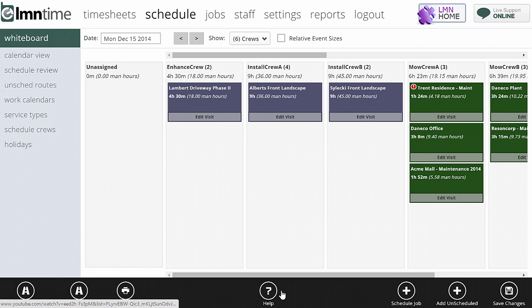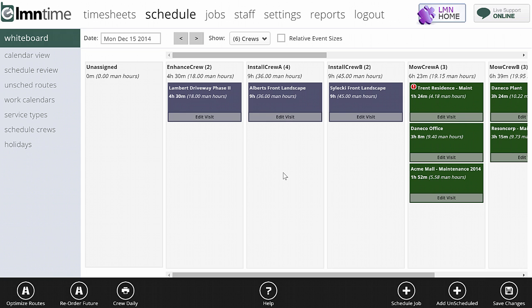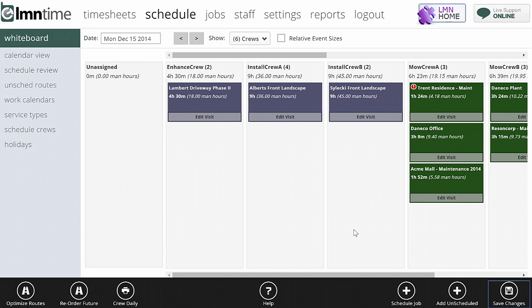The help button will launch these videos. Schedule job will allow me to add a new job to this schedule. So for example, if I wanted to schedule a construction job or a maintenance job for today, I could hit schedule job and bring that in. Add unscheduled will add an unscheduled route to this whiteboard. If you haven't watched the unscheduled routes video, you better watch out - there's a lot of explaining to do about unscheduled routes. But in a nutshell, unscheduled routes are for things like snow and ice routes that we know we do, but we don't know when we're going to do them because it depends on the weather. So we could hit add unscheduled and then add a snow route to this daily whiteboard in just a couple of seconds using that button. And the last one saves our changes. So if you've done anything, you can save changes.